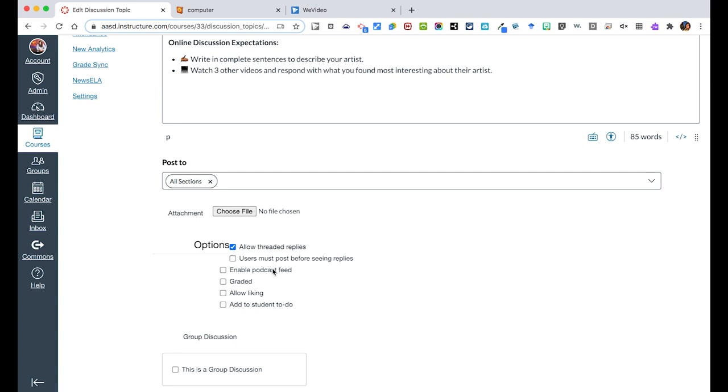You can decide whether or not you want users to post before they see replies. So do they need to post their own video before they see others? So perhaps you wanted to do that.